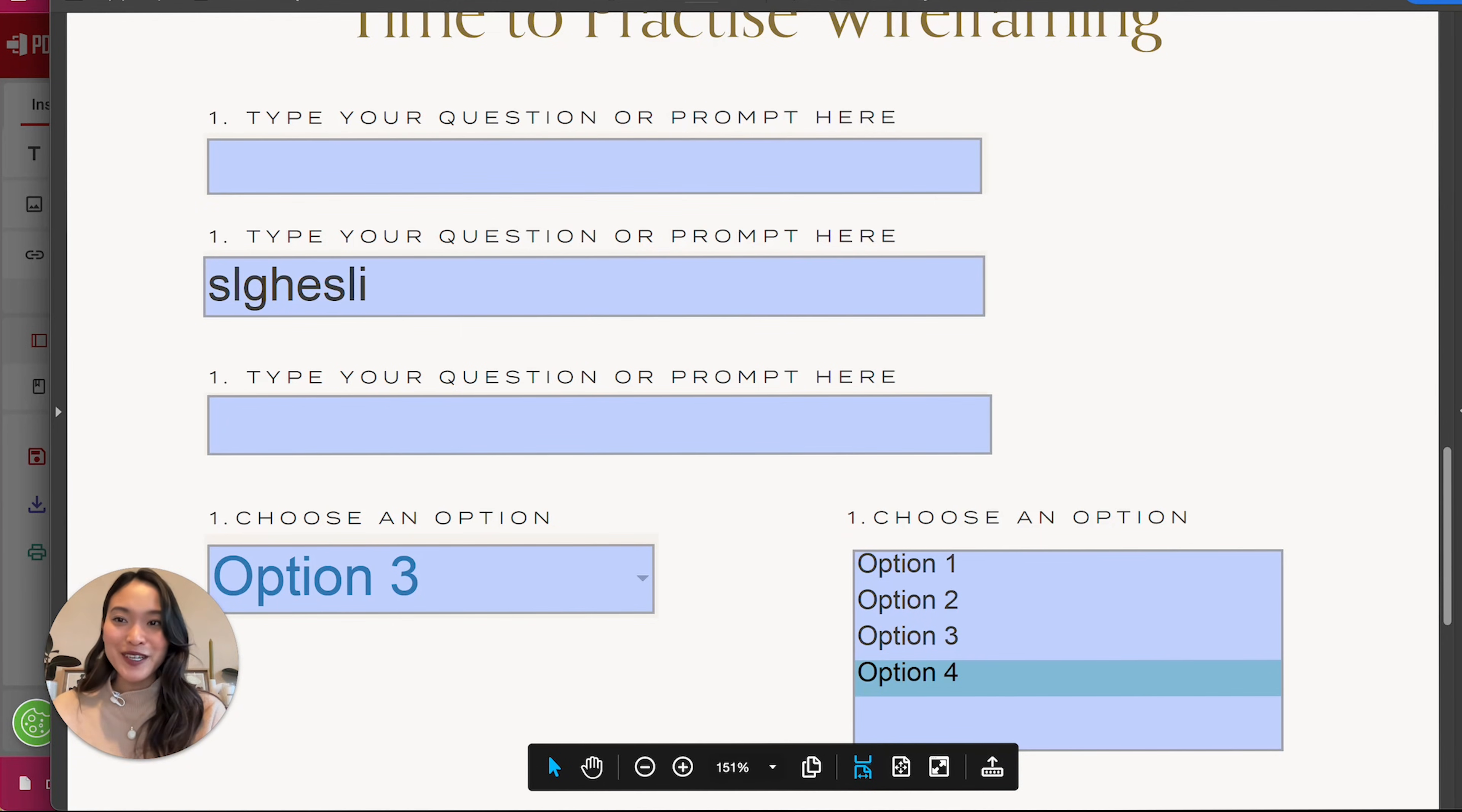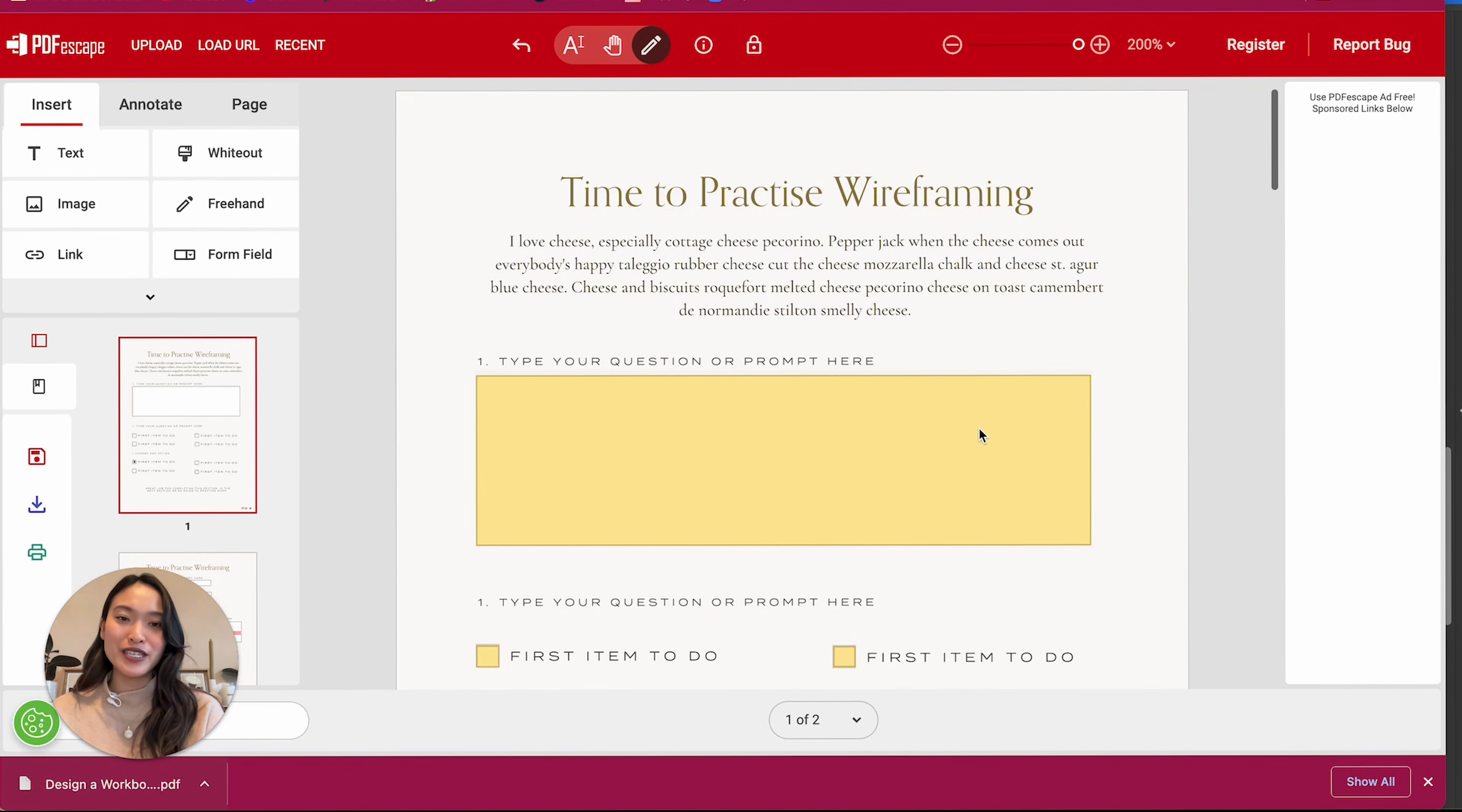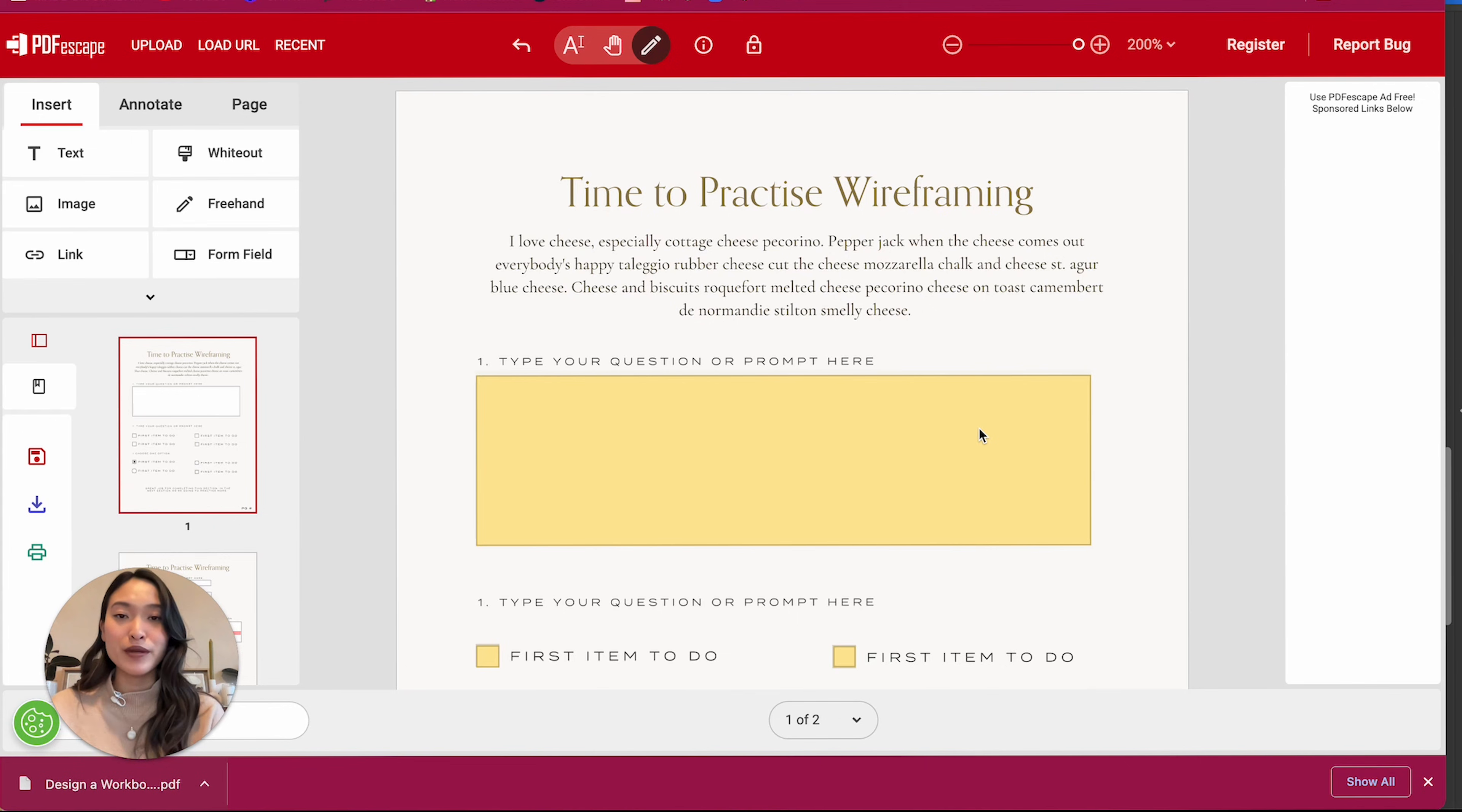All right. So I hope that was clear and I hope that was helpful. It definitely is a bit tricky to use with the new PDF Escape. I think it just requires a little bit of practice. The good thing is it is still entirely free to use.